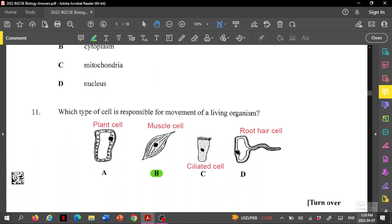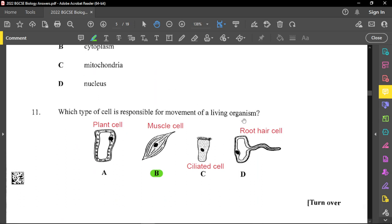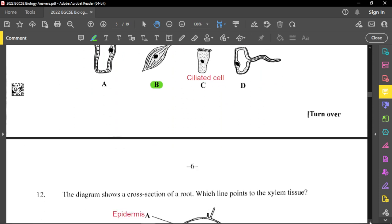Question number eleven: which type of cell is responsible for movement of a living organism? That would be the muscle cell — muscle is used for movement. A ciliated cell moves substances, such as sweeping particles from the trachea and bronchus back up to the throat. The root cell does not move — substances move into it, but the cell itself does not move. So the only cell responsible for movement is the muscle cell.